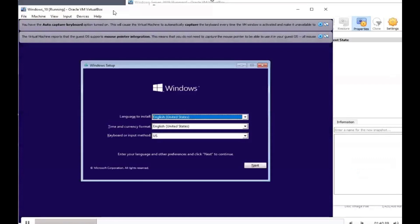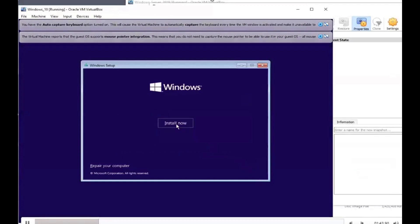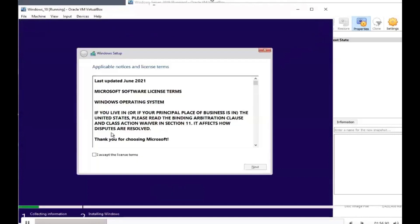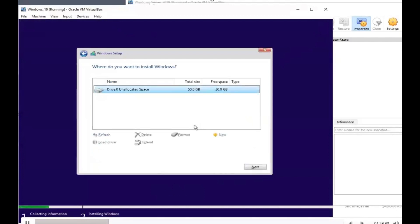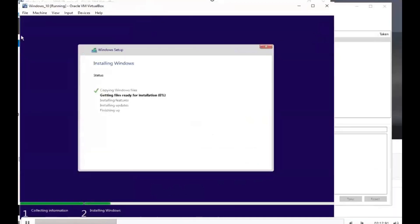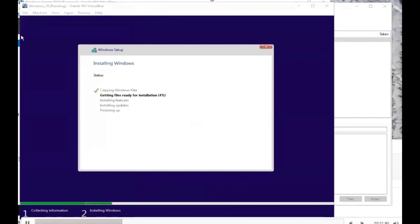Click Next on this screen, then Install Now. The setup is starting, so we'll wait a moment. Accept the license terms and agreements, go to Custom, then Next. At this point it is installing Windows. This could take a while depending on how much RAM you have and your current specs.